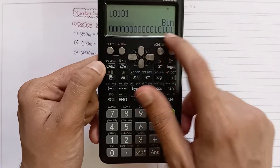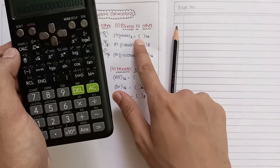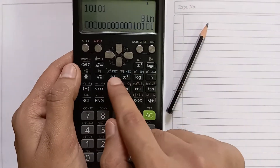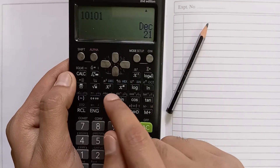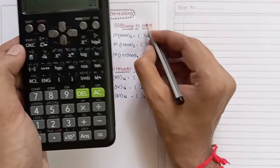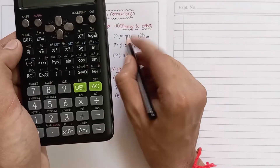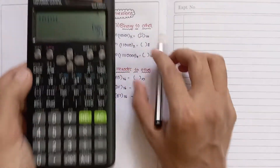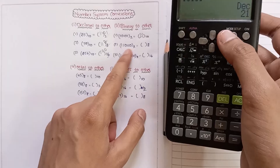The number is stored. To convert to decimal, simply press the decimal button. The result is 21 — so 21 is the required decimal number for the binary number 10101.